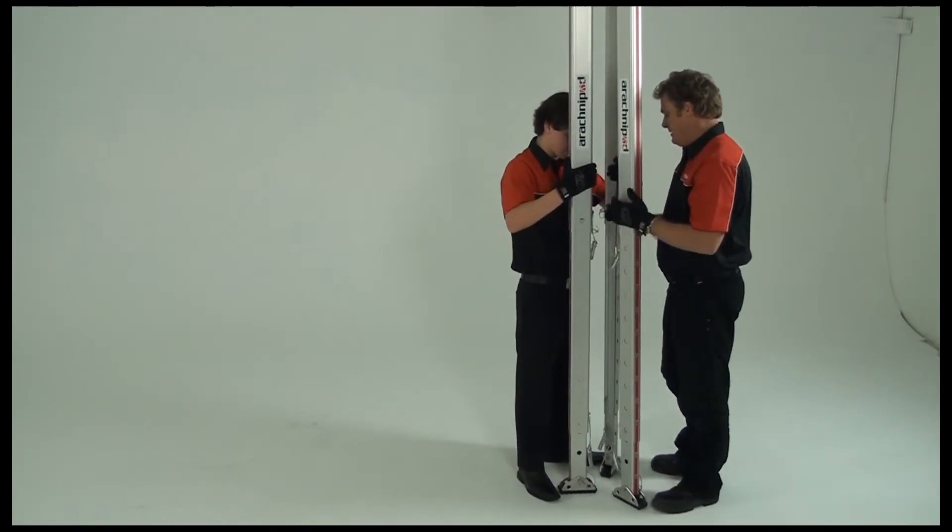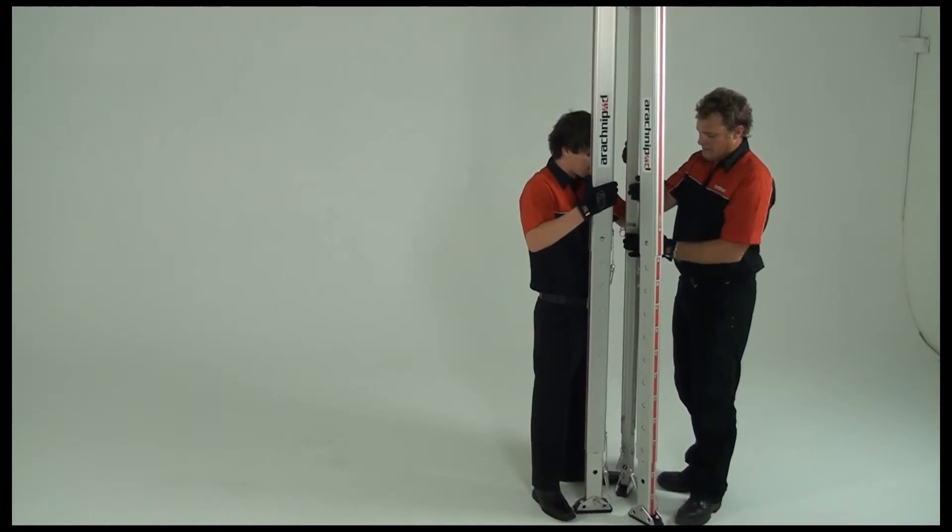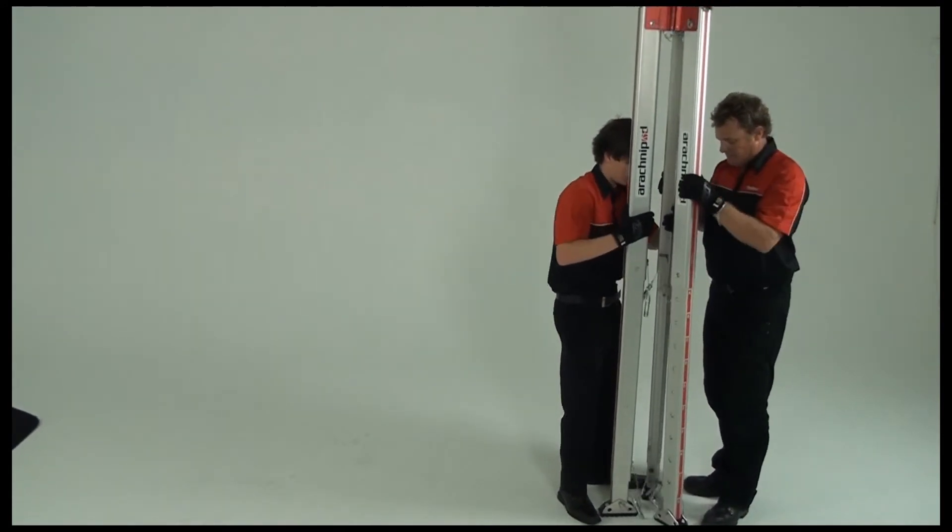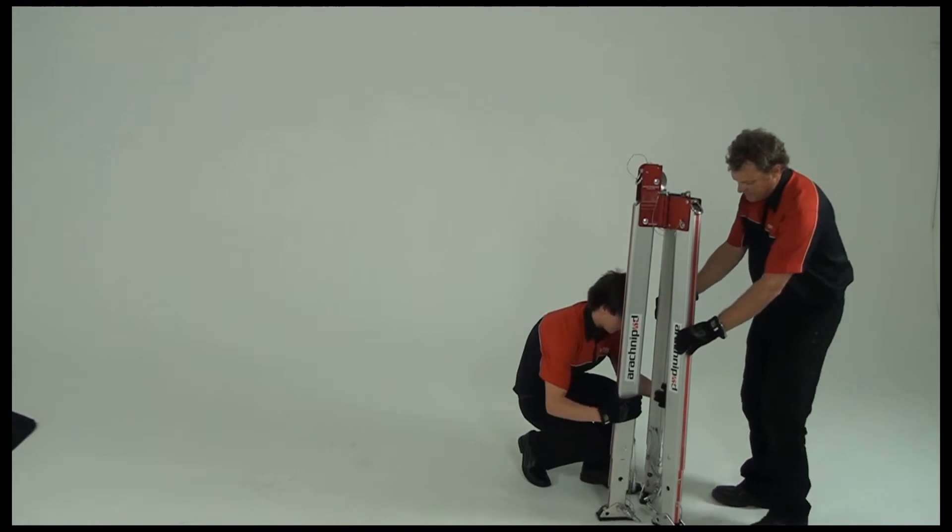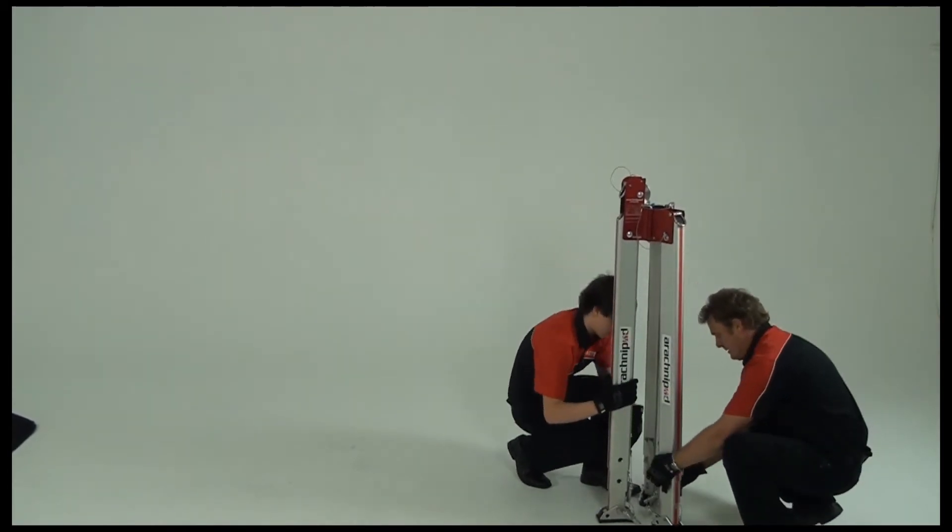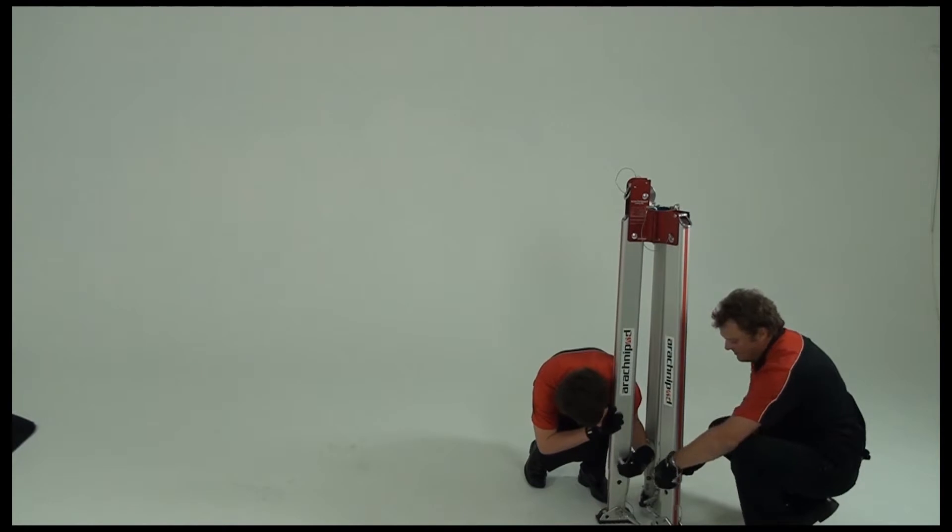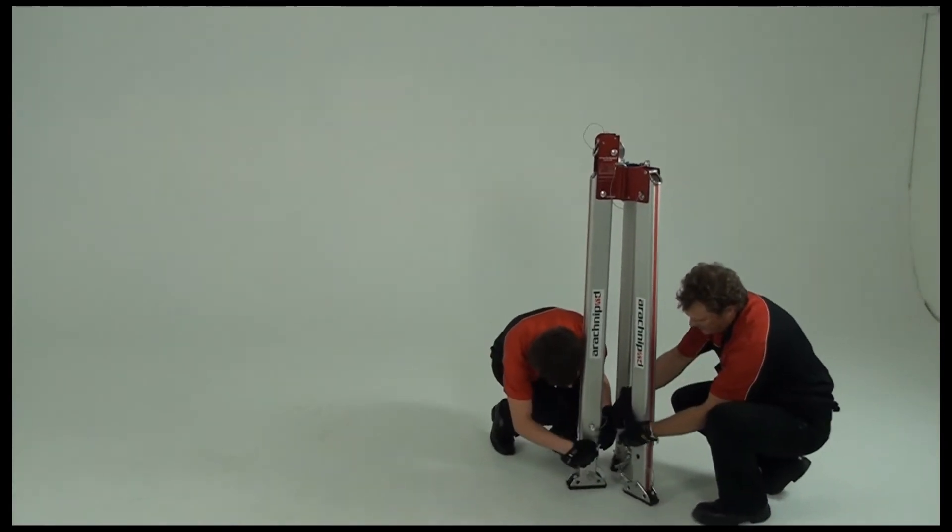Remove the pins, keeping a firm hold of the upper leg section and lowering it towards the foot end. Remember to lock the shortened legs together with the leg pins.